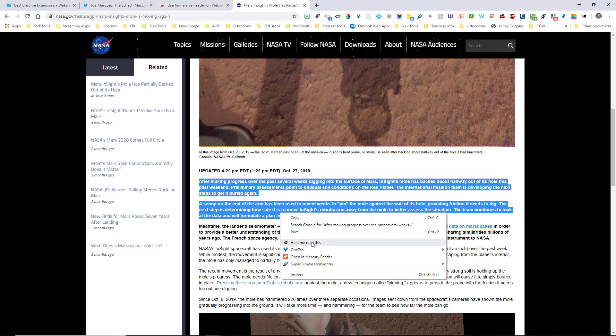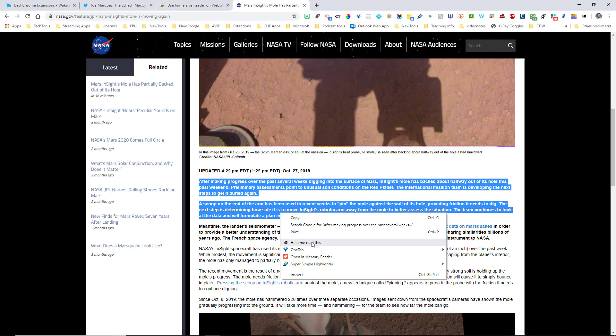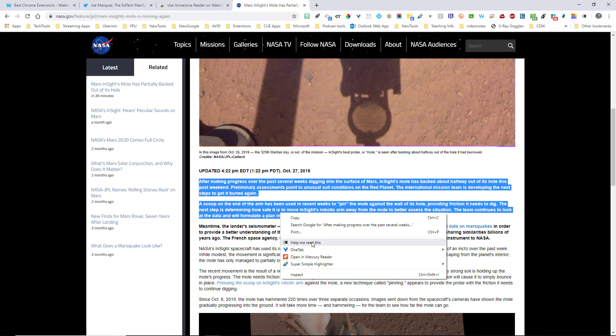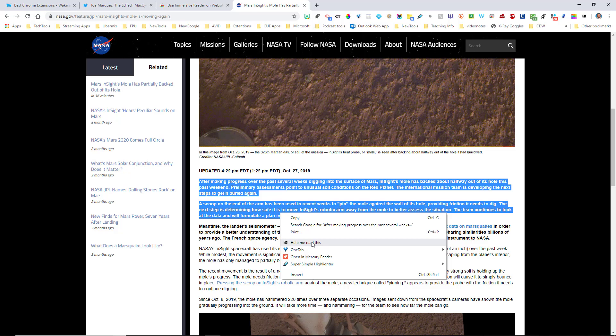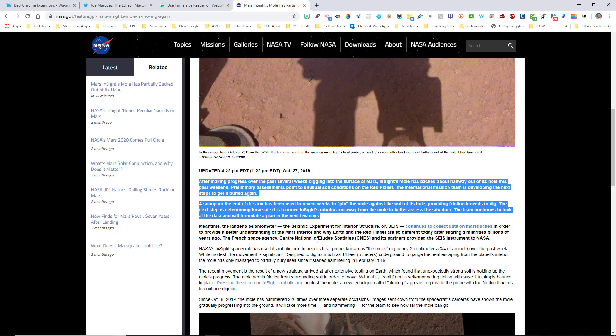Then I'm going to right click on that highlight and I'm going to select help me read this text. This is what the extension does. It adds this extra functionality here for you to be able to use the Immersive Reader. And once you click on it, watch this, it's amazing.